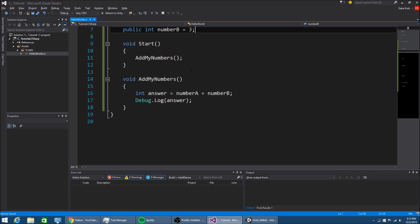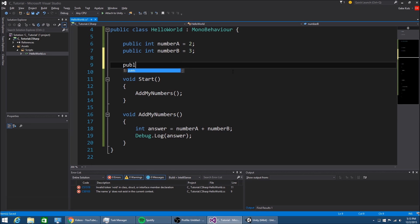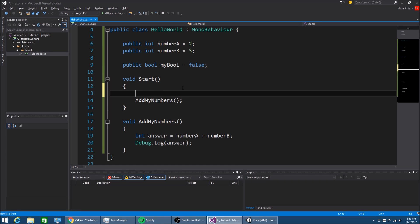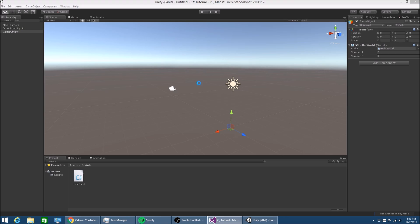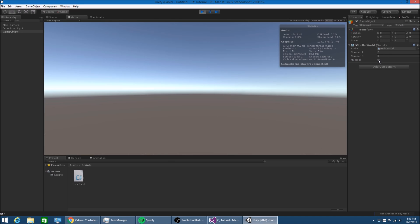You can also programmatically change variables. So if I made a public boolean myBool equal to false, and on Start I made myBool equal to true, you'll see how it's false right now, and if I hit Play it'll become true. And we can still change things while the game is running.